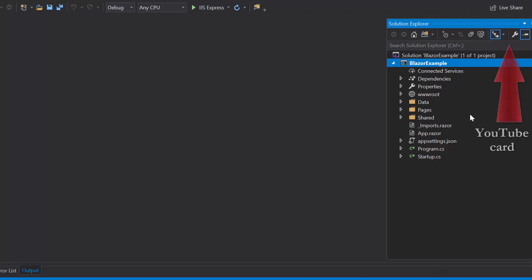If you want to know more about the Blazor server app and how to add Syncfusion components to it, then you can listen to the video link shown in the above YouTube card. Now I will tell you the steps to add the Blazor button component.